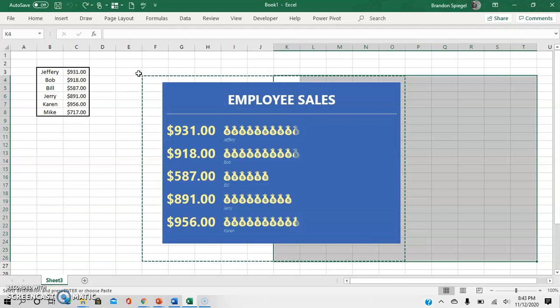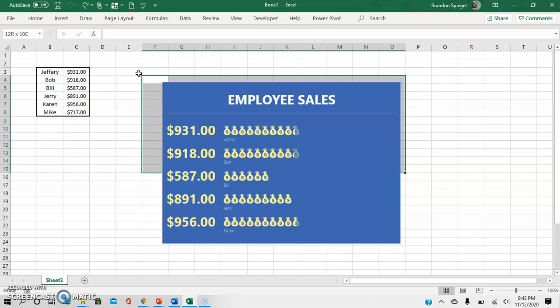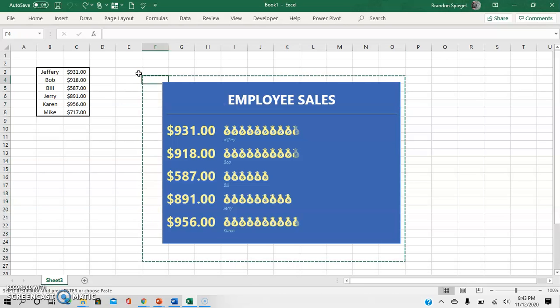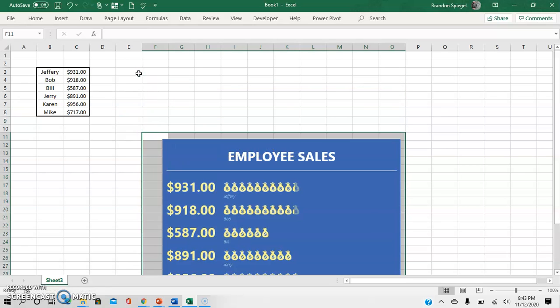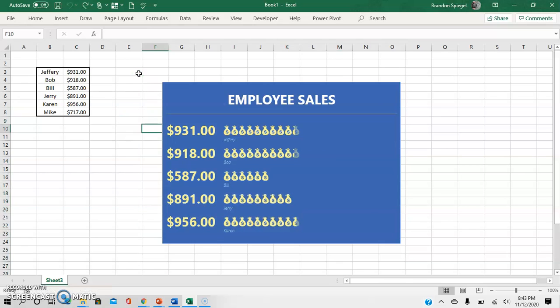Control-Z to undo. And highlight it again. Control-X to cut. Move over, move down some cells. And as you can see, it's moved. Control-Z to undo.